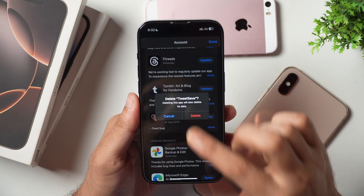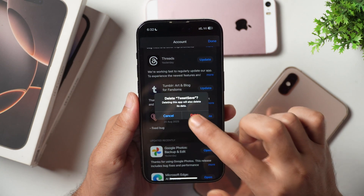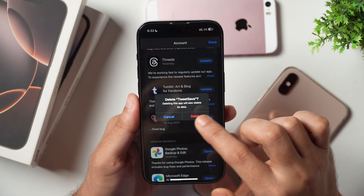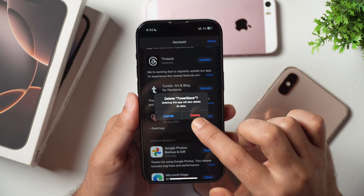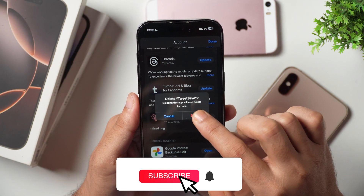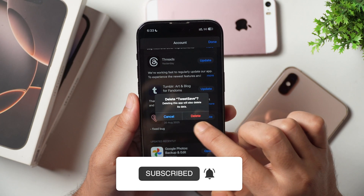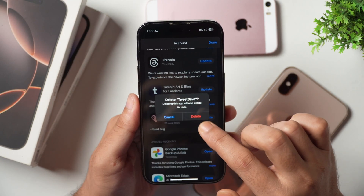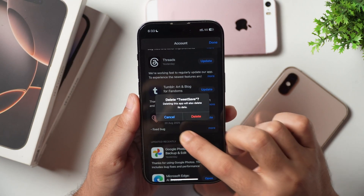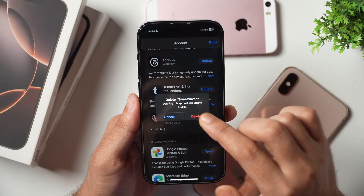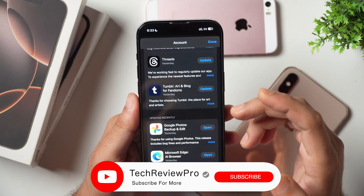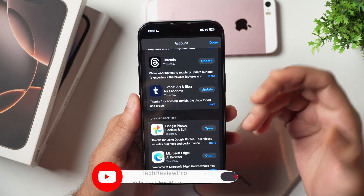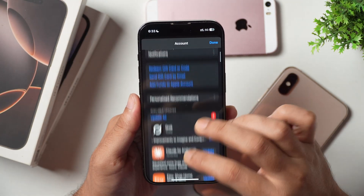Tap on Delete and it will show a confirmation. You can see it is asking whether you want to delete the Tweet Save app — and this is clearly the original name of the app. The Tweet Save app has now been renamed to ChatBay AI by the developer, which is why I was getting this unwanted update. I will simply tap Delete and this app will be deleted from the iPhone, and I will no longer get the app update for it.